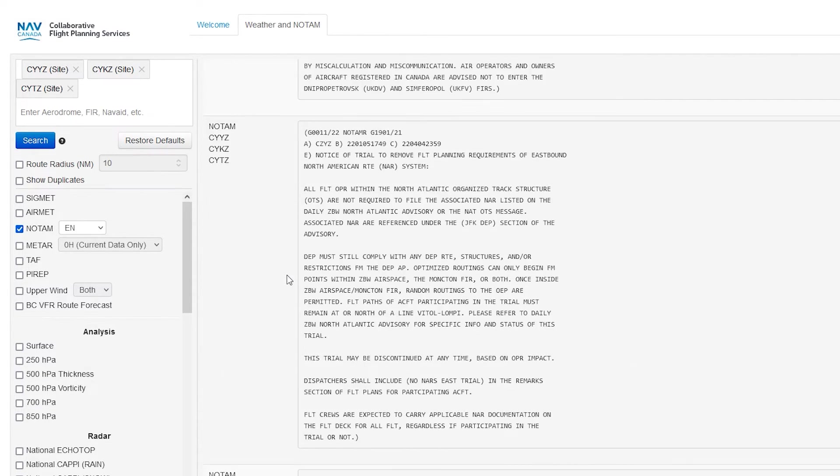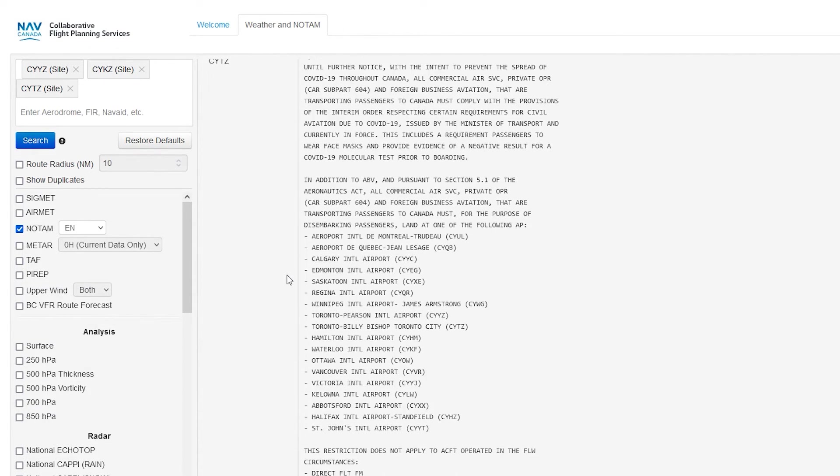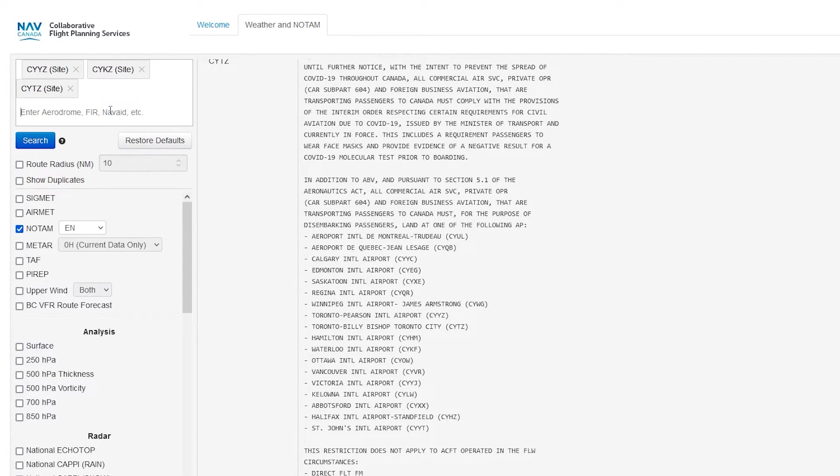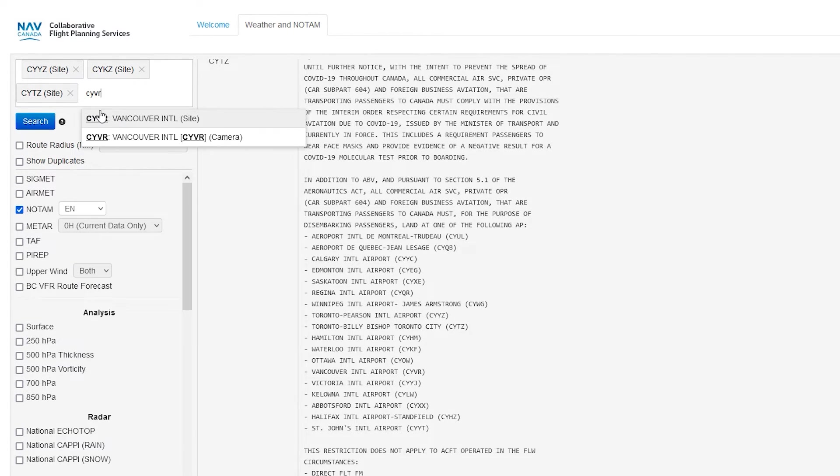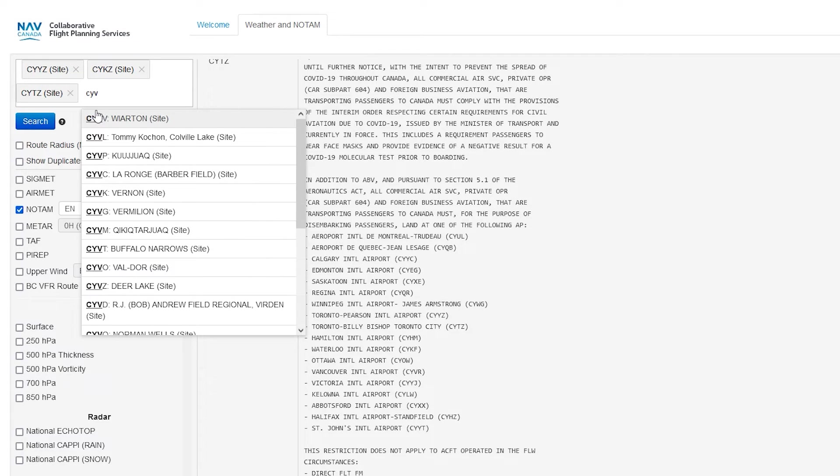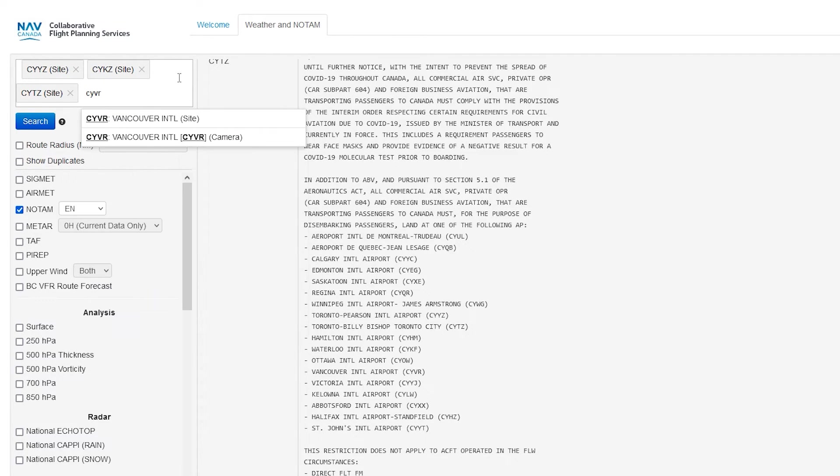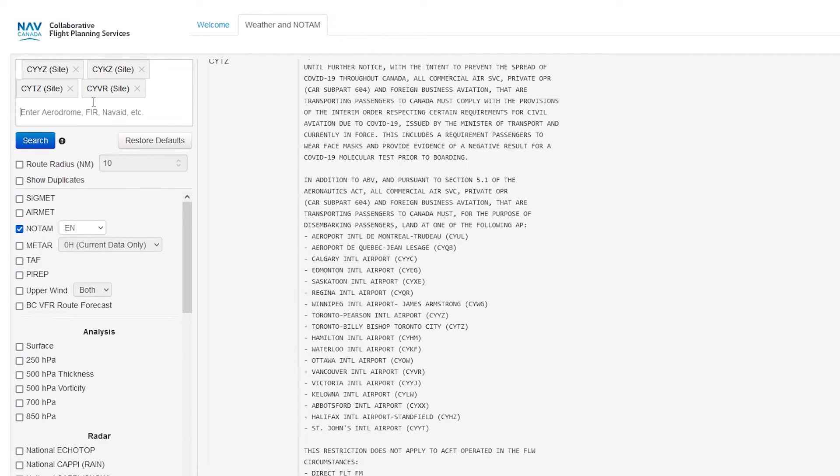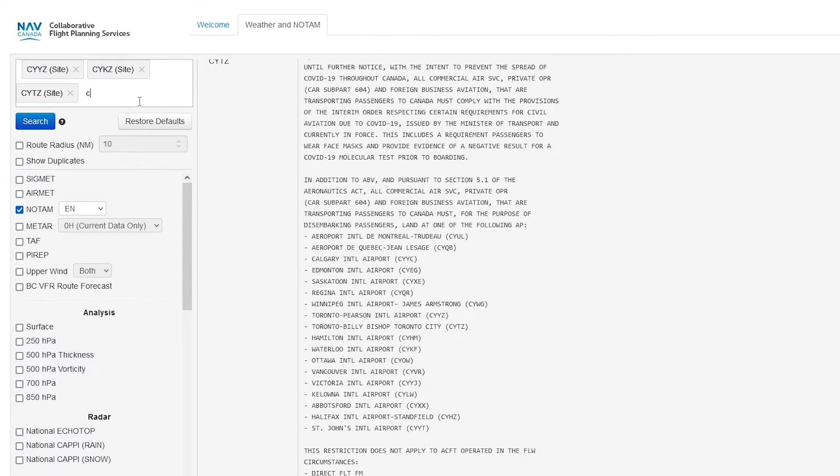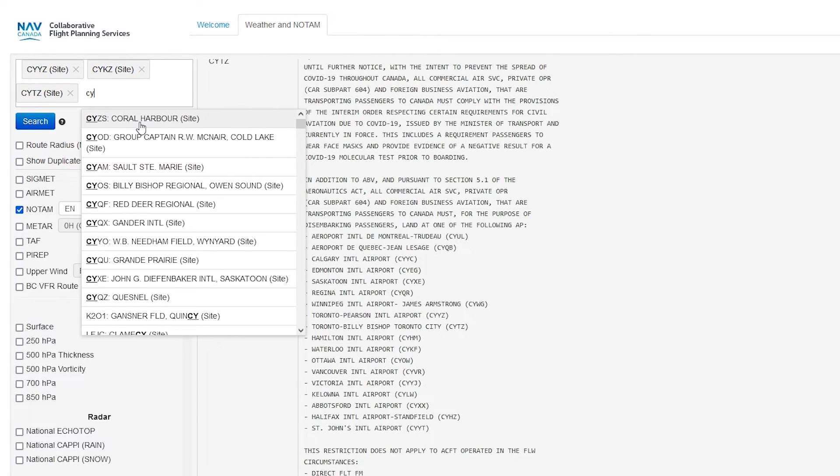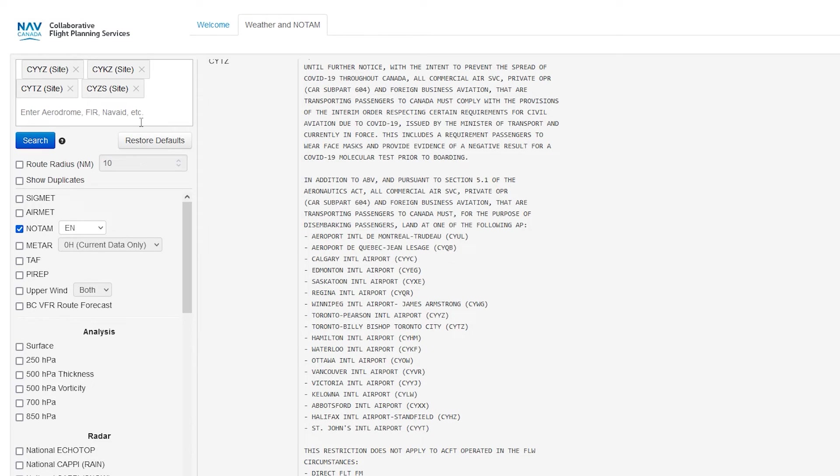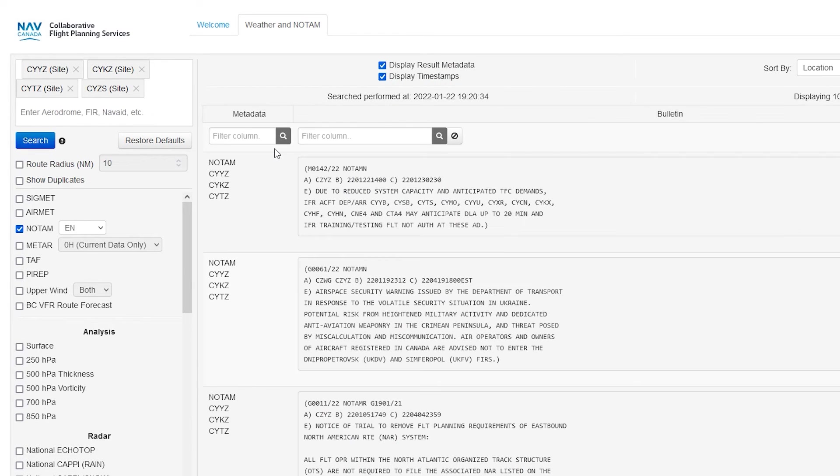Also another little tip for the new system is that make sure you actually select it in this box. Because if you say like CYV, I don't know, Wyrton, for example, and you just type it like that, sometimes it doesn't register. So make sure you tap it or actually like select the dropdown like that for Coral Harbor and then search because sometimes the site can be finicky.